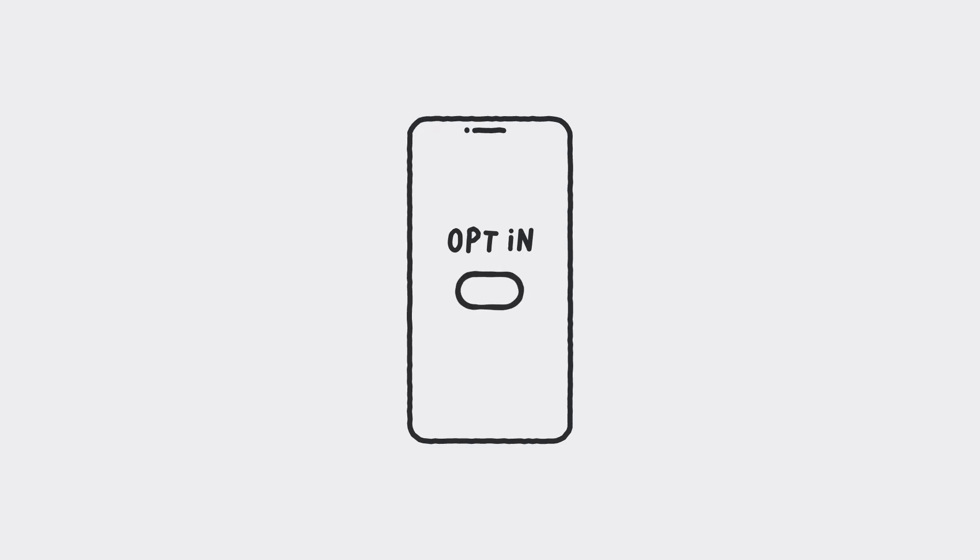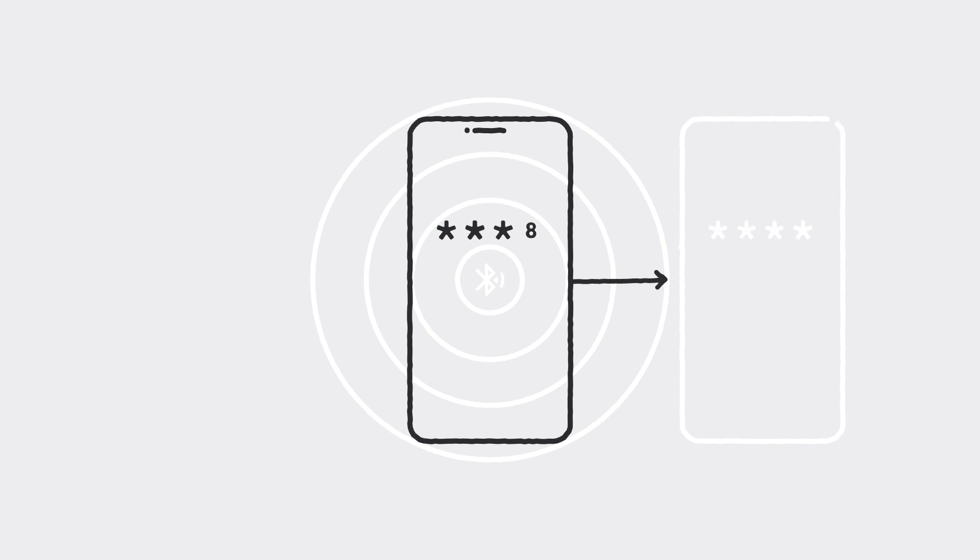For every phone that's opted in, our technology disguises your identity by generating a random sequence of numbers that change every few minutes. Then, using Bluetooth, anytime your phone detects another phone close by that's also opted in, the two exchange those random numbers.